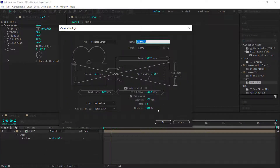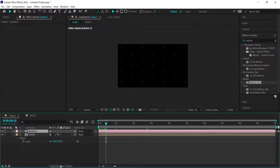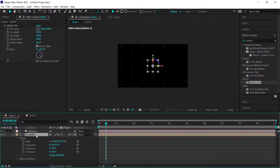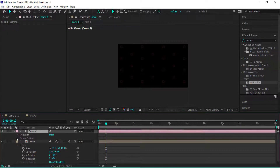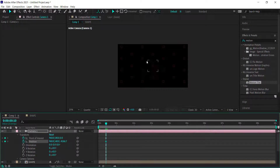Add a camera — go with an 80mm camera. Then go to Toggle Switches and make sure the shape layer is set as a 3D layer. Open the camera's transform settings, hit the stopwatch for Point of Interest, and move forward to about one second so you can see what you're doing.